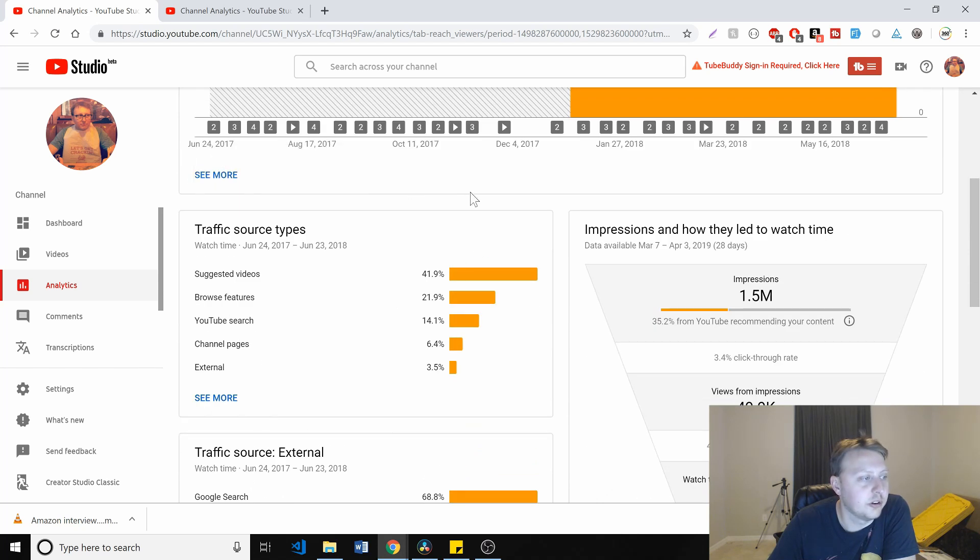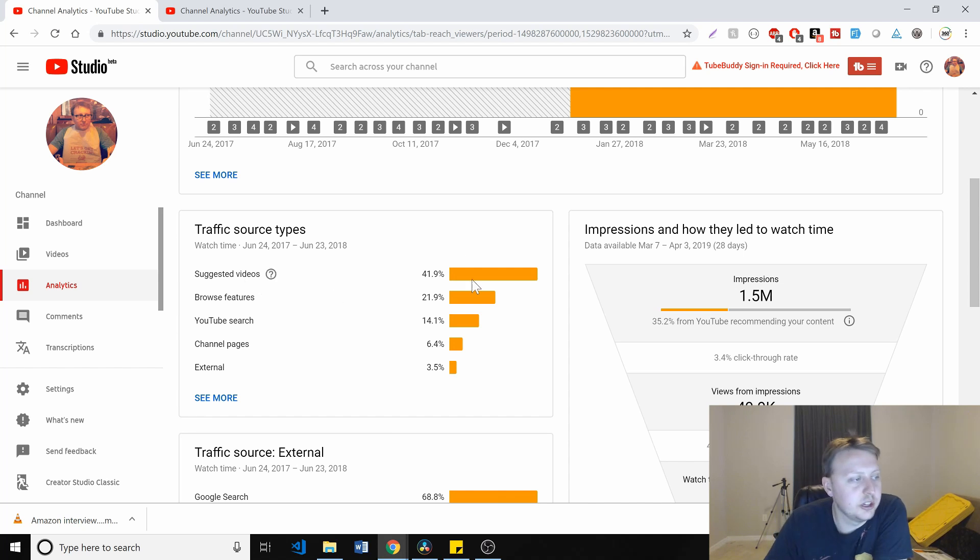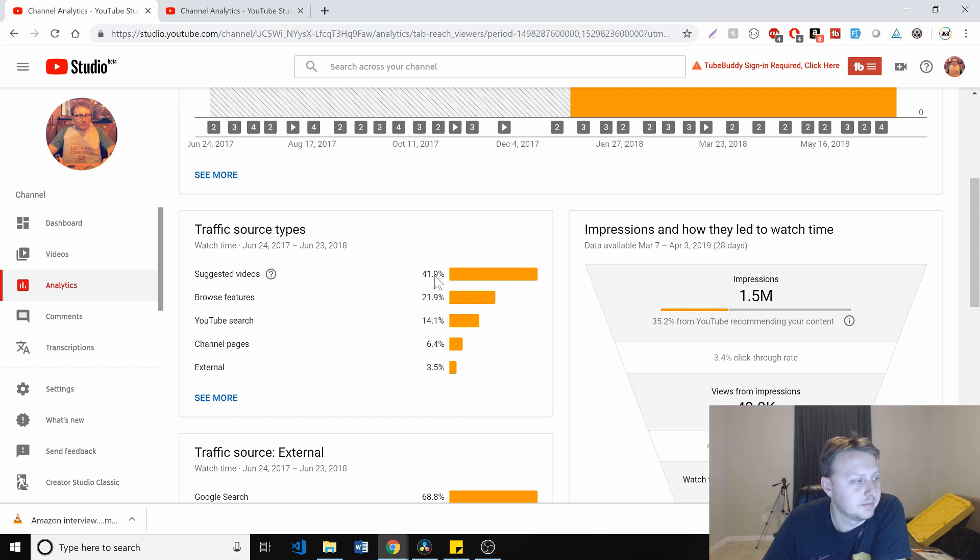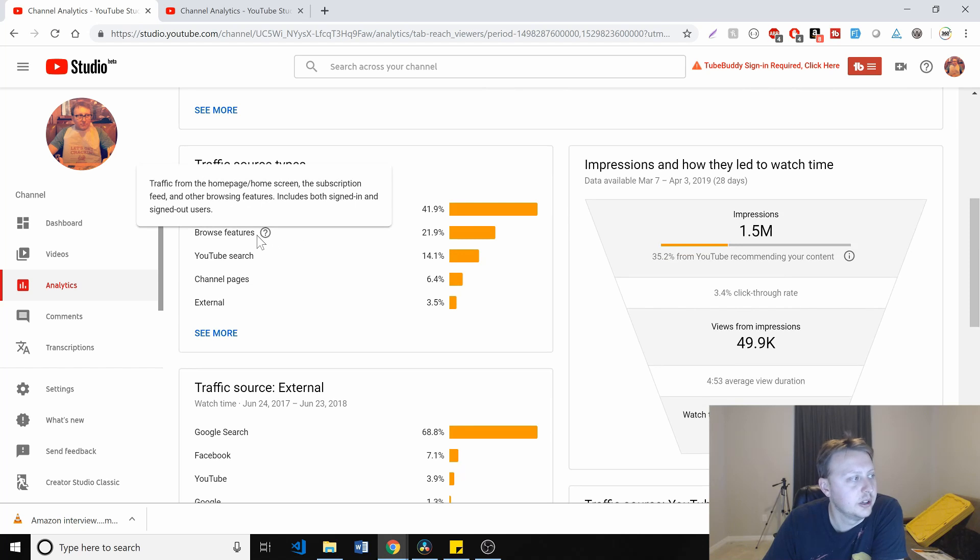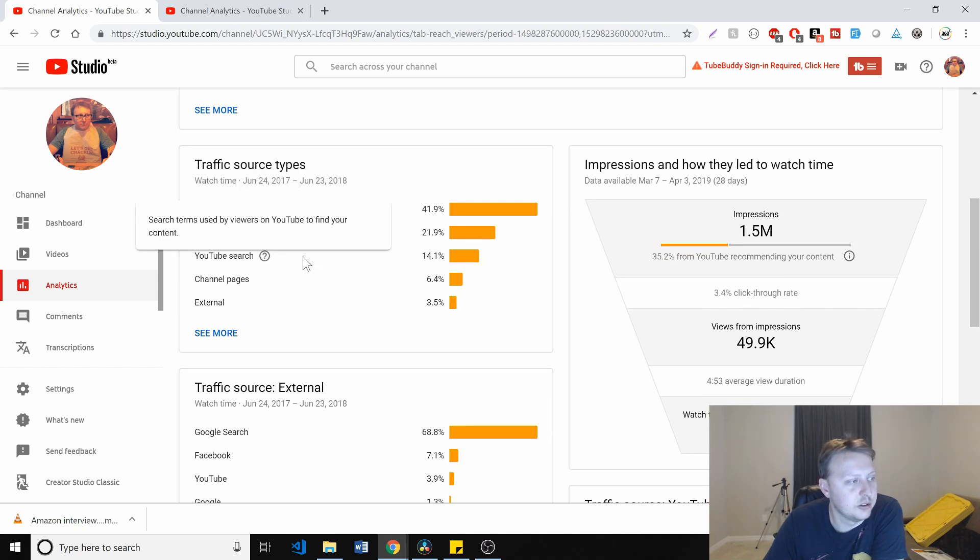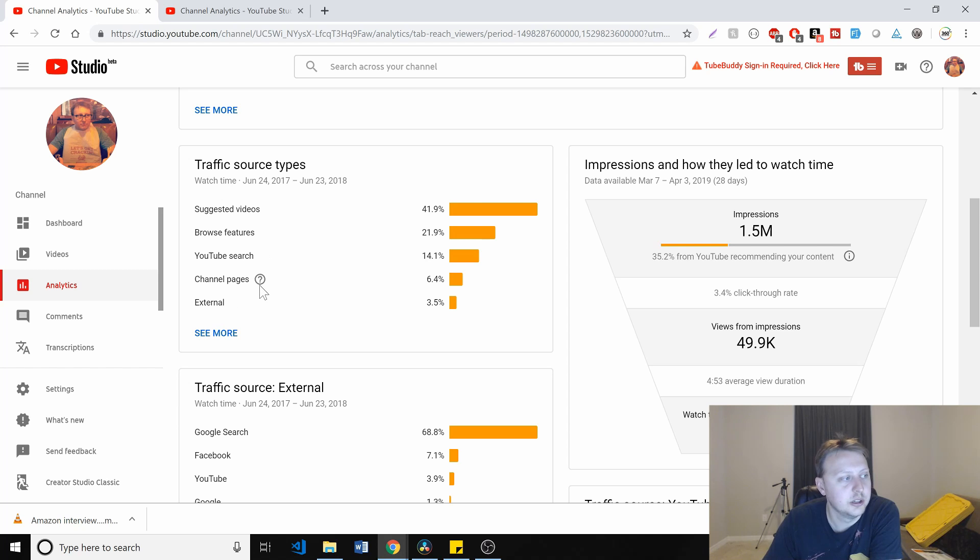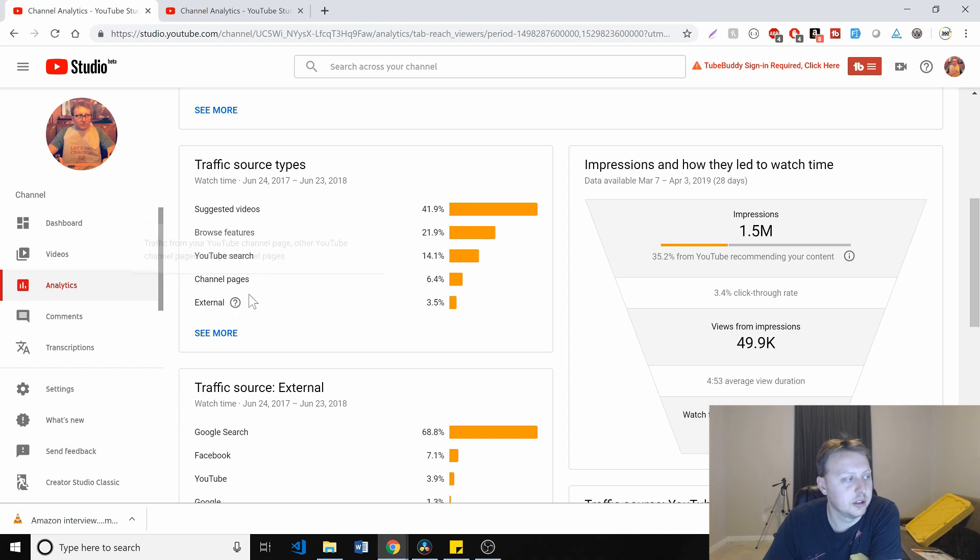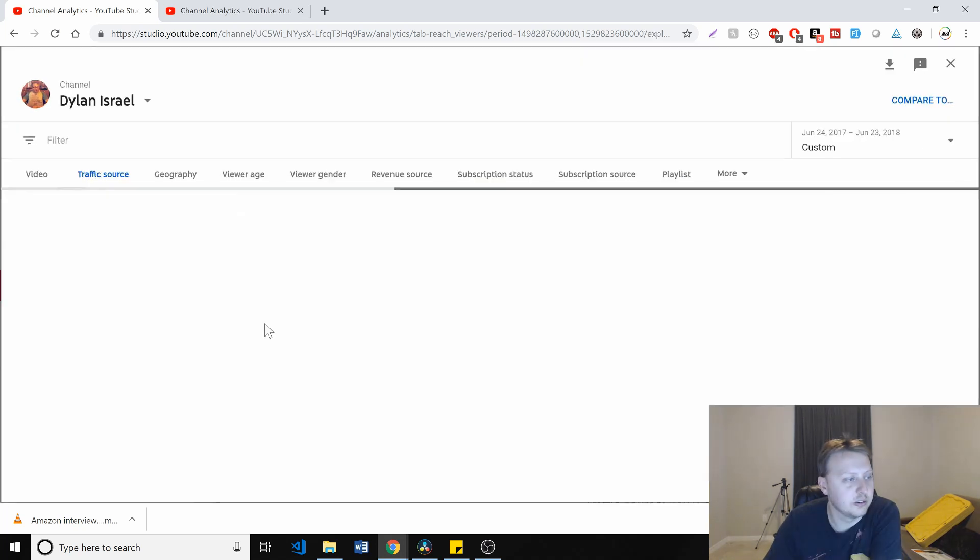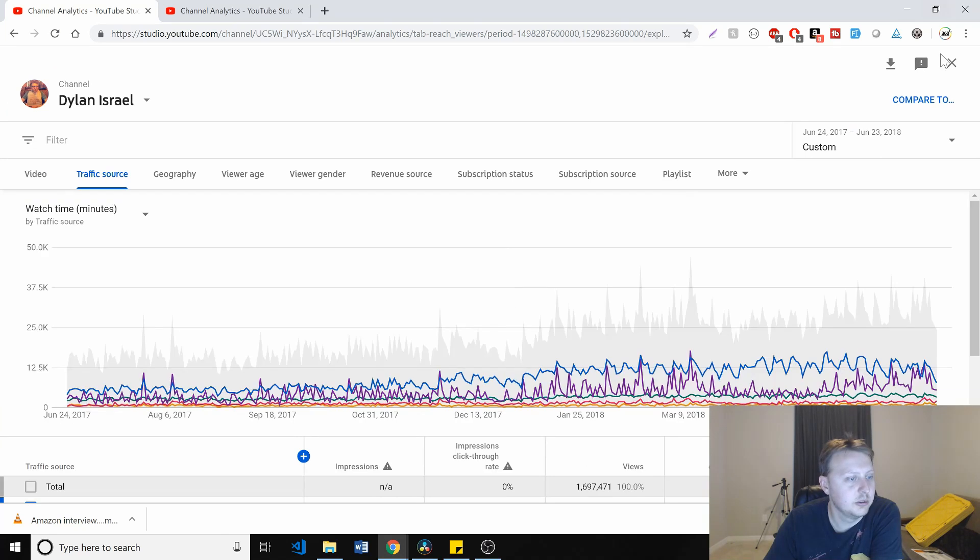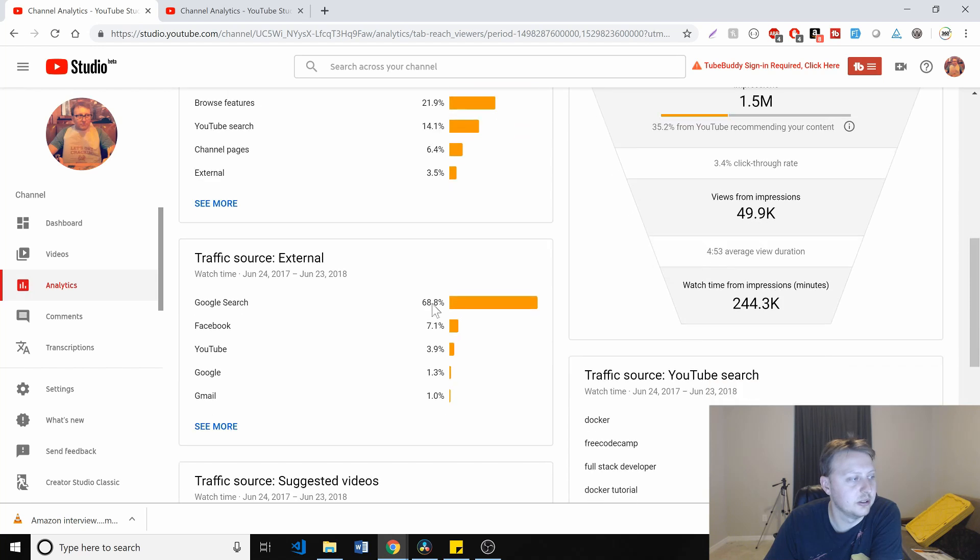And it looks like reach viewers is not working too well. But you can see traffic sources. So suggested videos is always the highest in terms of where it's coming from. So 42% of people just see it as a suggested video and go from there. Browse features, YouTube search is another one. So 14% of people are actually looking for something and they come across my video. That actually seems pretty good.